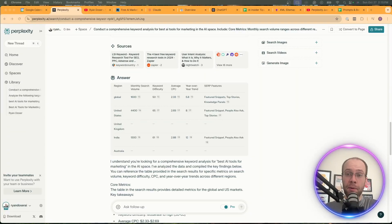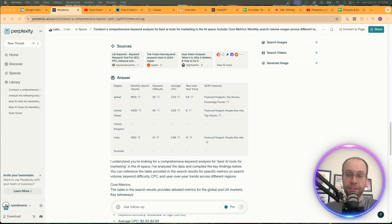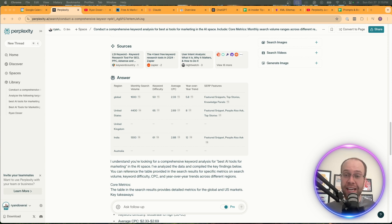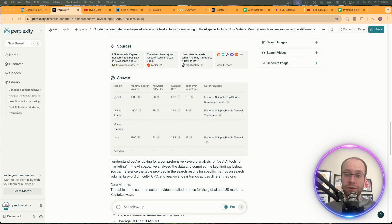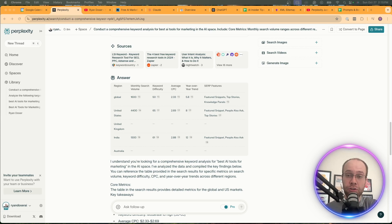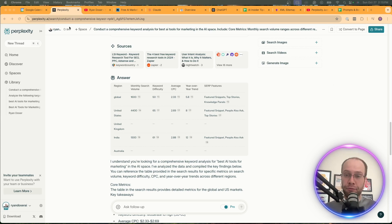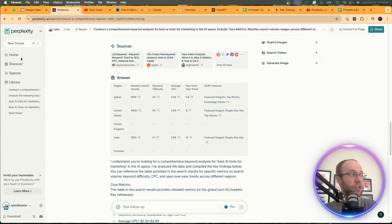Now the keyword research method I'm about to show you is completely free to do. I do have paid plans to both Perplexity and Claude Pro. You don't have to have that. I do have separate videos you can find in the description if you want more details about those. But all you need is a free Perplexity account and a free Claude account.